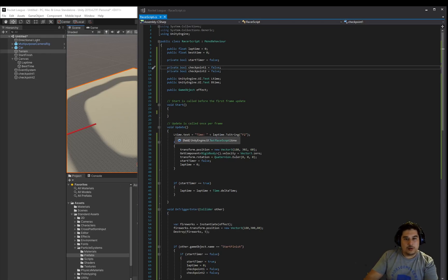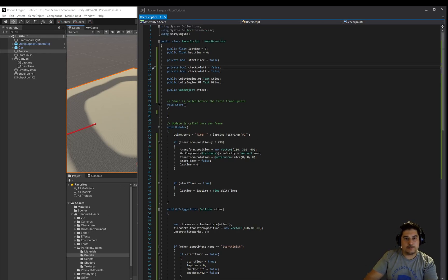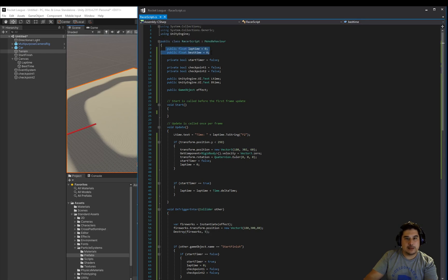This is what the code looks like finished. So from the start, we set up the lap time and the best time variables, set them to zero.